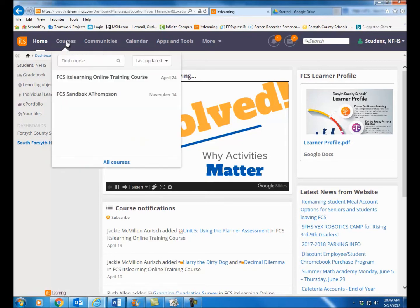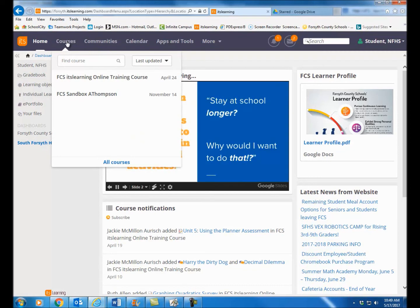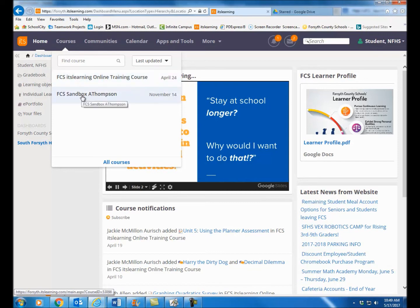Then you will see at least two courses. You should see the FCS ITS Learning online training course — that's the course that you're completing. And then you should see a sandbox course. The sandbox course is where you will be able to play, go through and do the activities that we talk about in the course, and try making things. You're the only person enrolled in that course, so you can do whatever you want. Make as many mistakes as you need to learn, and no one's going to see it but you.